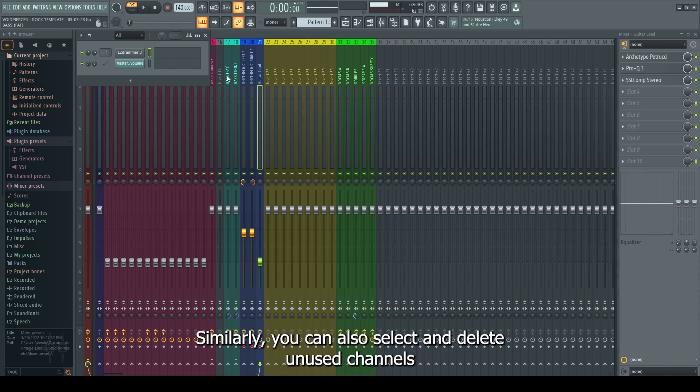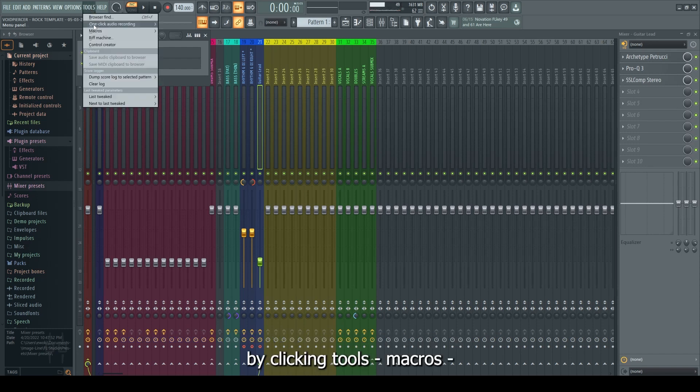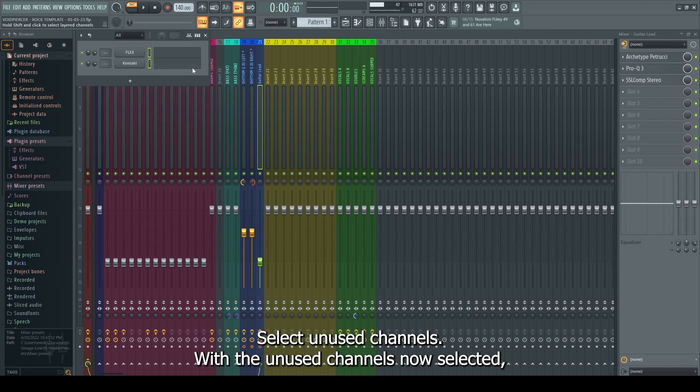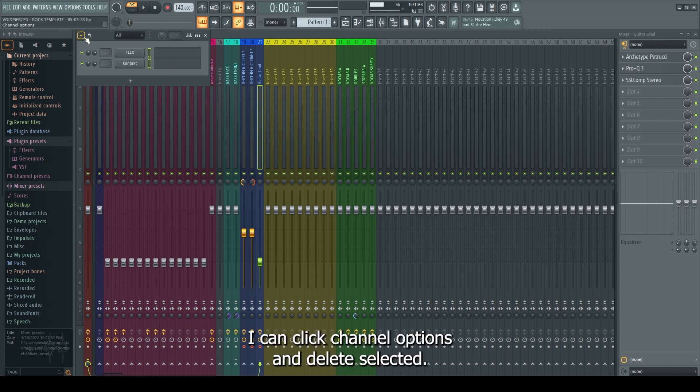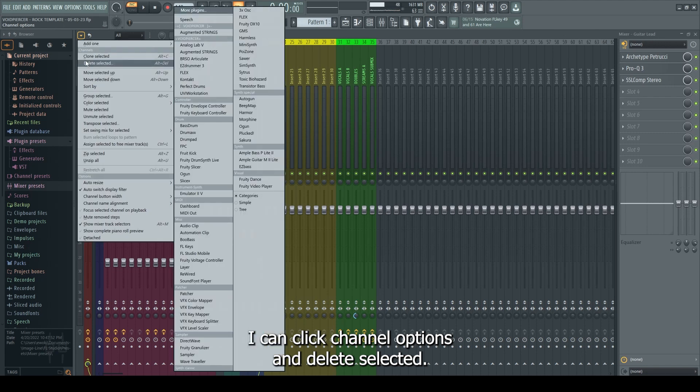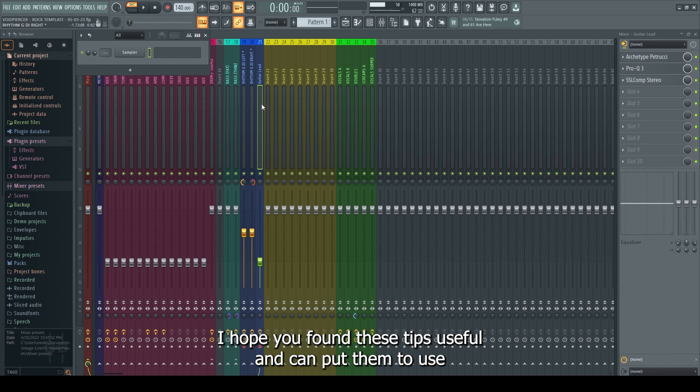Similarly, you can also select and delete unused channels by clicking Tools, Macros, Select Unused Channels. With the unused channels now selected, I can click Channel Options and Delete Selected.